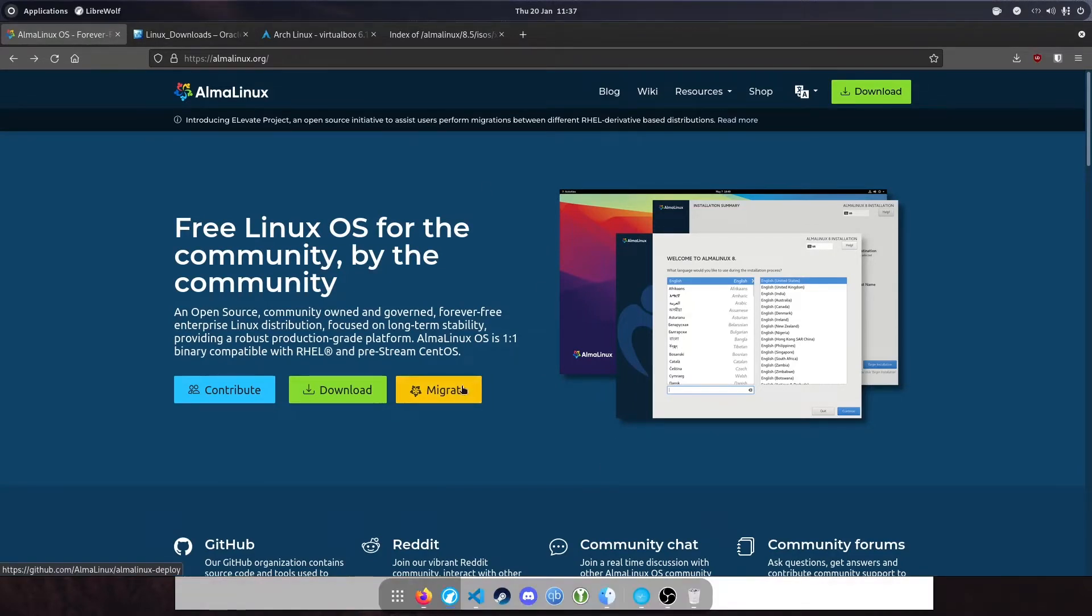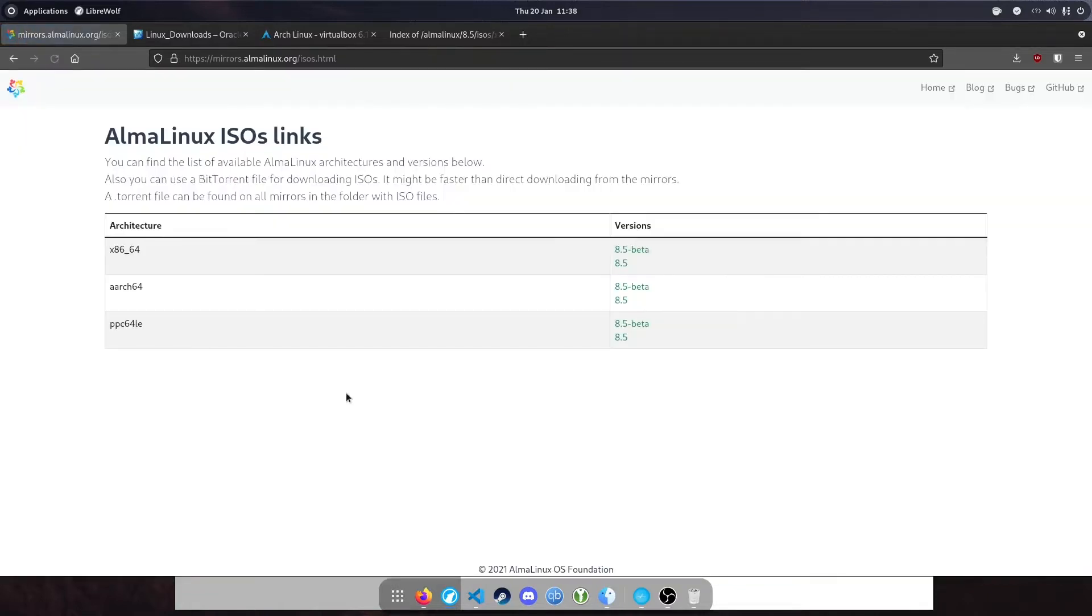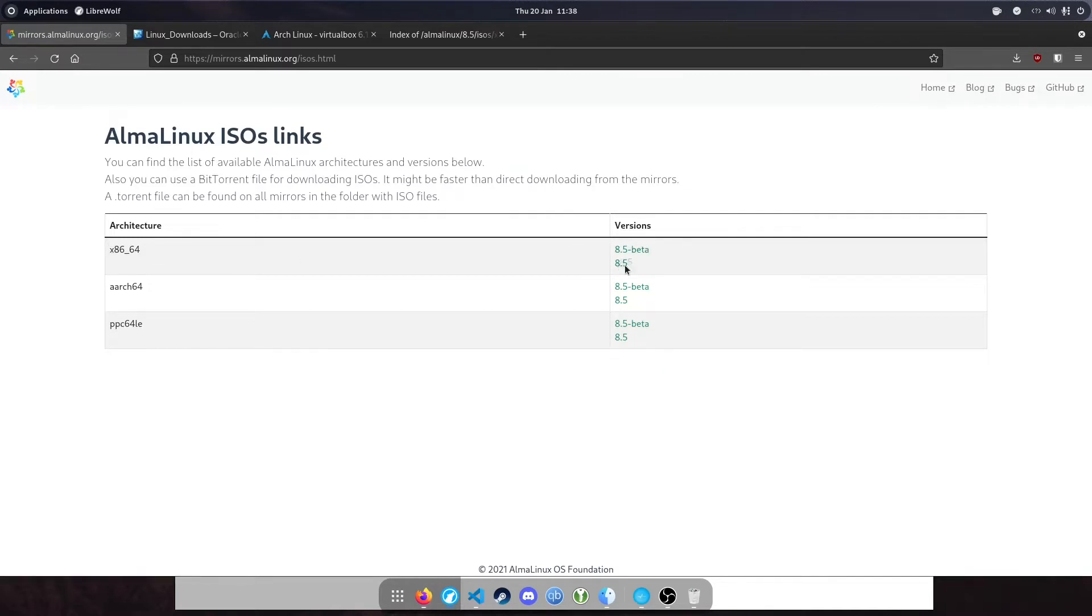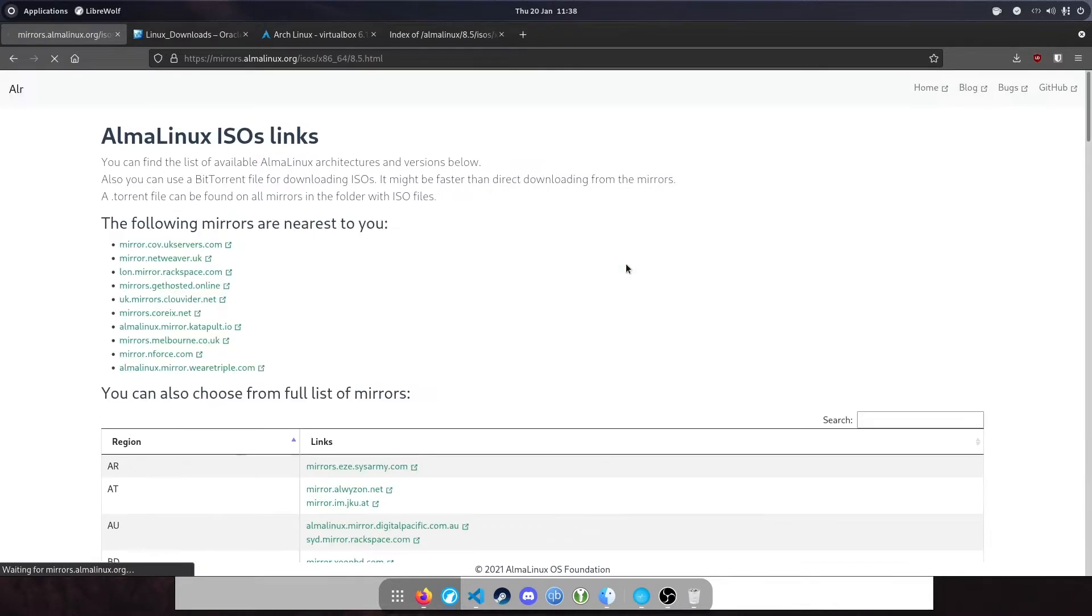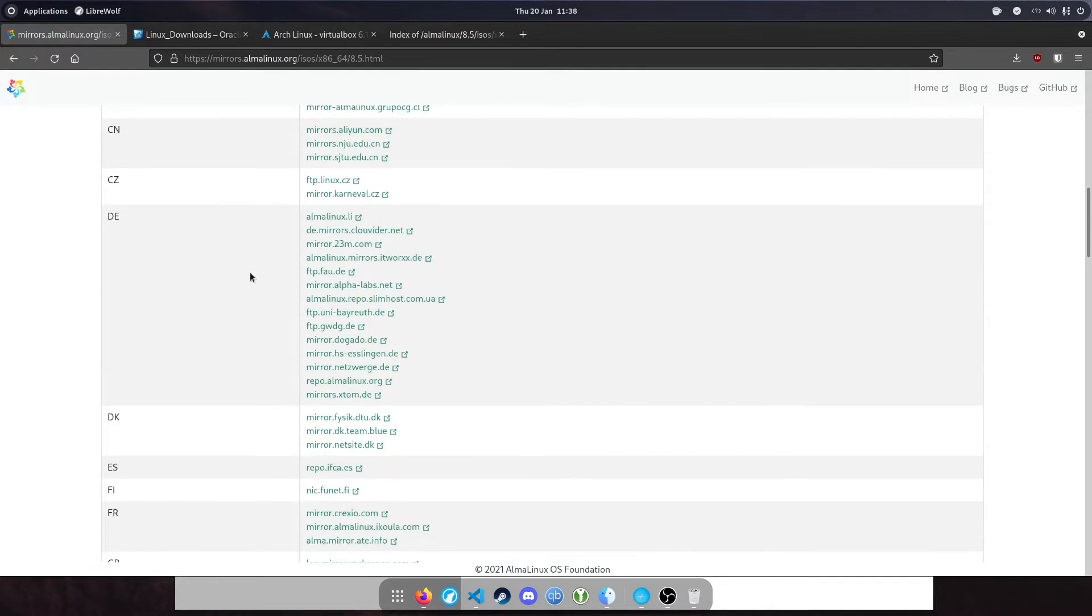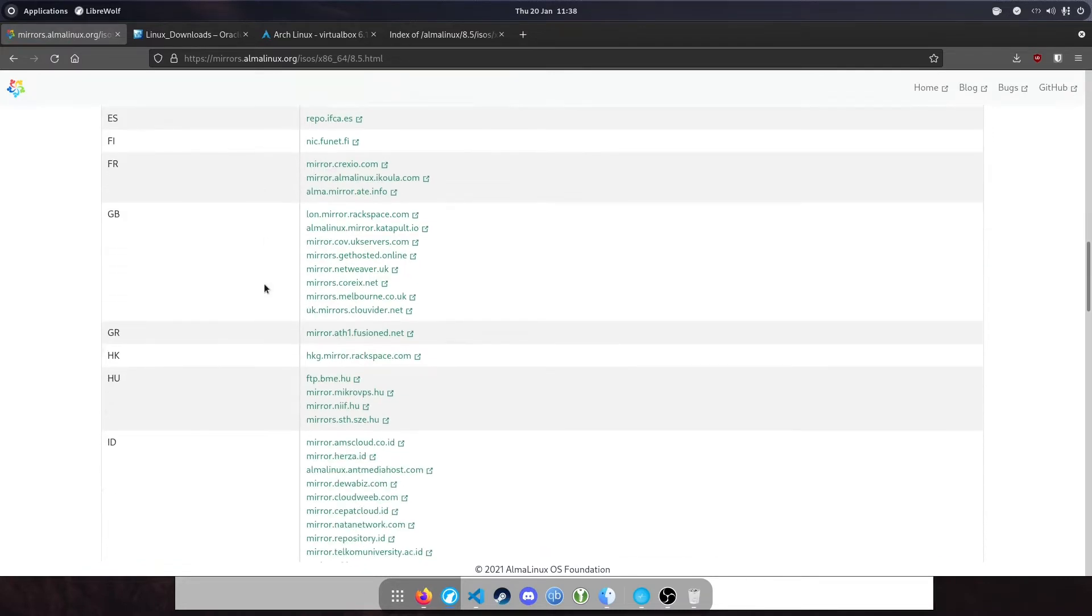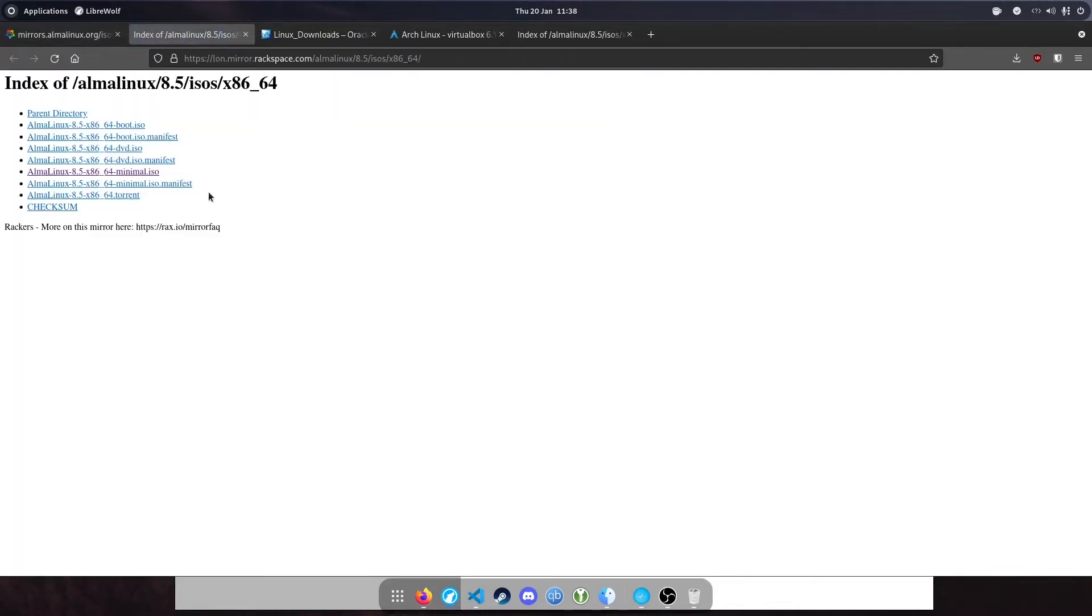First, we'll download the Alma Linux ISO. Go to almalinux.org and hit the download button. We're going to select the x86-64 latest release, not the beta. Find a mirror closest to you. I'm in the UK, so I'll go for GB and hit the Rackspace mirror. We'll select AlmaLinux 8.5 x86-64 minimal ISO.